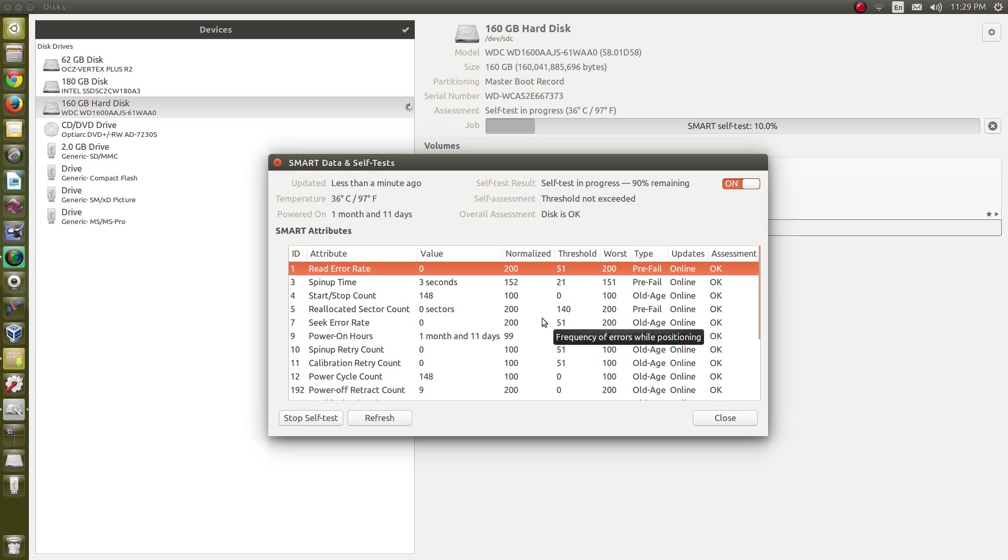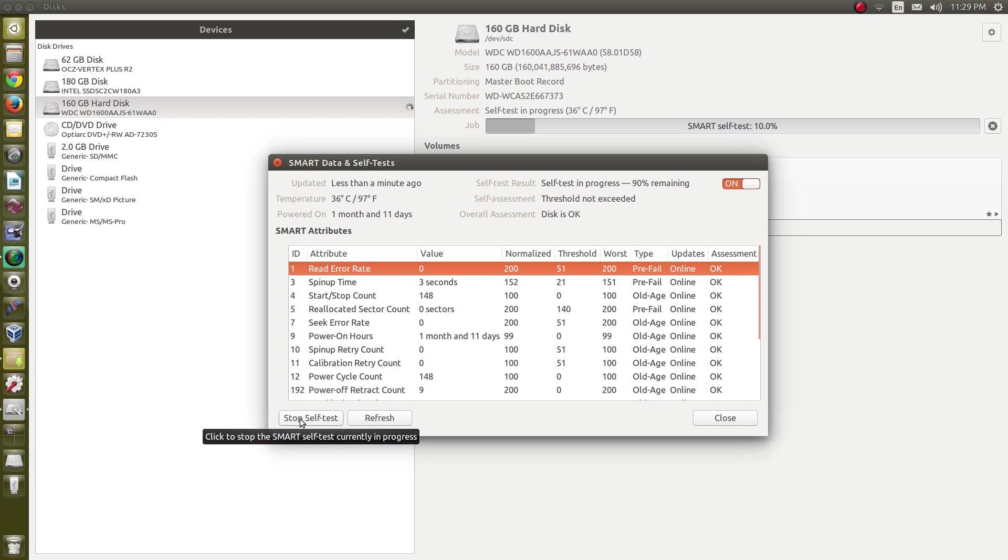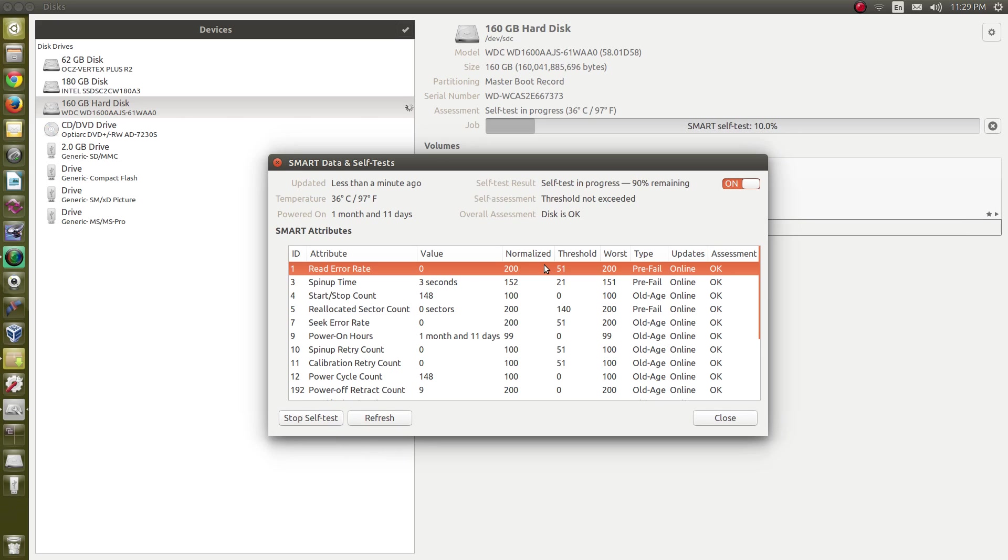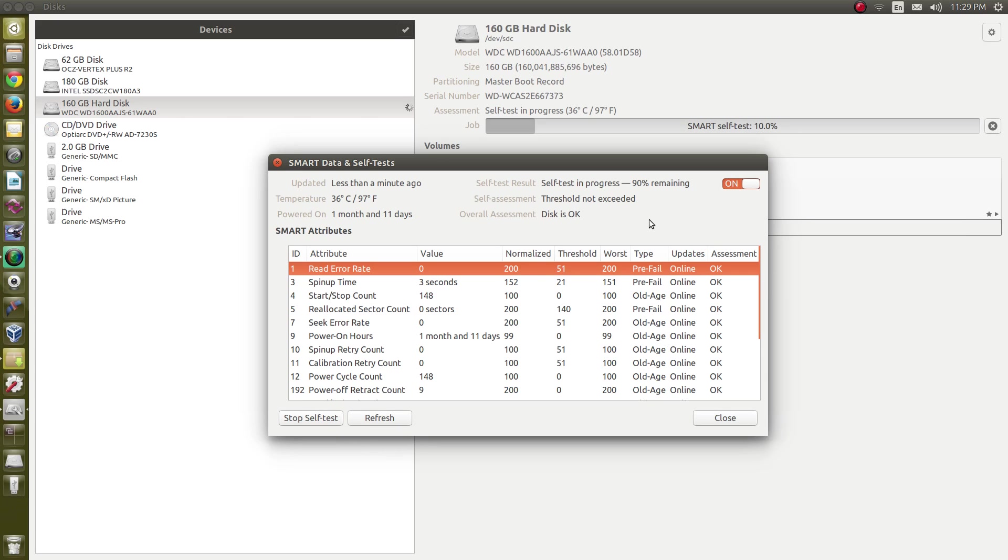And it's running that test as we speak. And it usually goes a little bit quicker than this. I didn't choose the extended test, did I? I may have. Let's do the short test. Oh, there's the progress up there running the test on the drive. So anyhow, that is a quick introduction to disks.